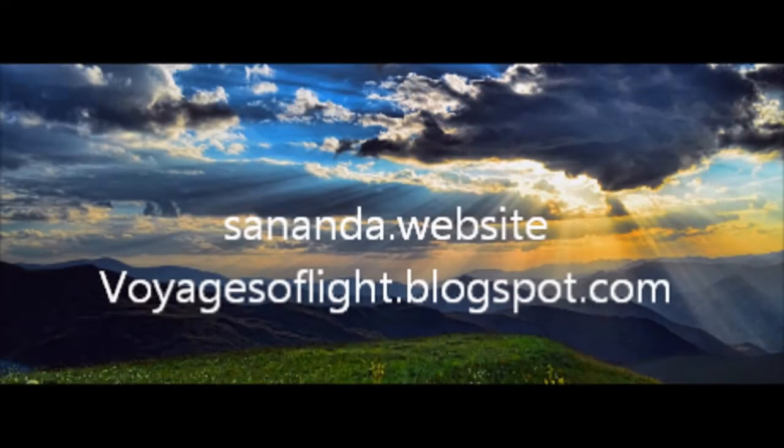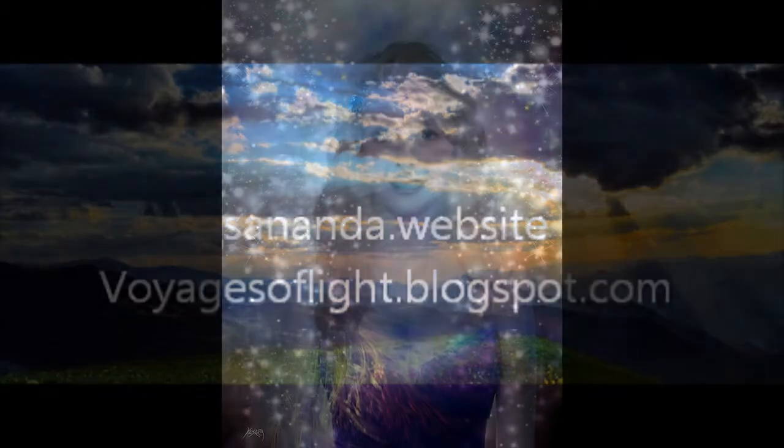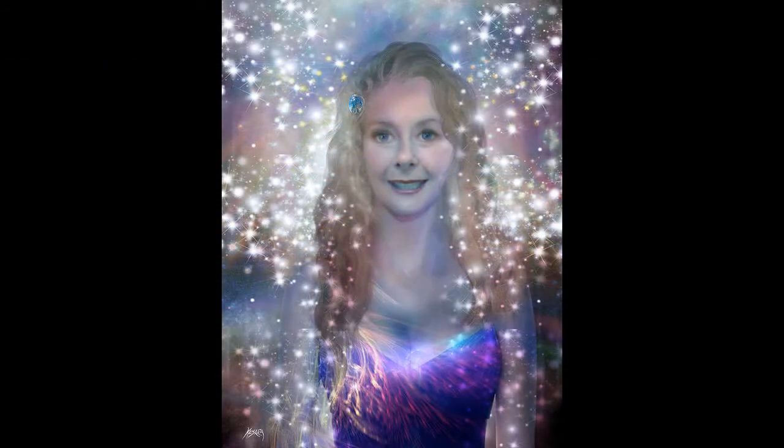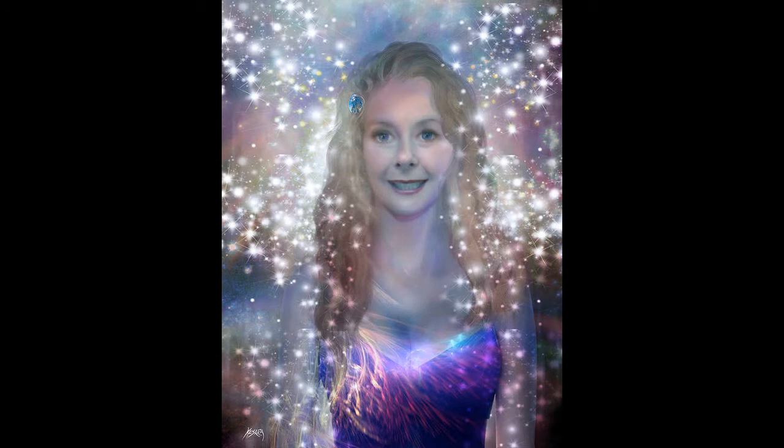This inspiring message was channeled by Daniel Scranton. His website is danielscranton.com. You can always go to his website to sign up to be on his email list to receive these daily messages such as I do. I will be able to place the words to this message down below in the show more section. You can also find Daniel's fine work on the sananda.website as well as voyagesoflight.blogspot.com. I am Julie Joy, your servant of the light. I'm all excited by this message. Thank you so much for listening.